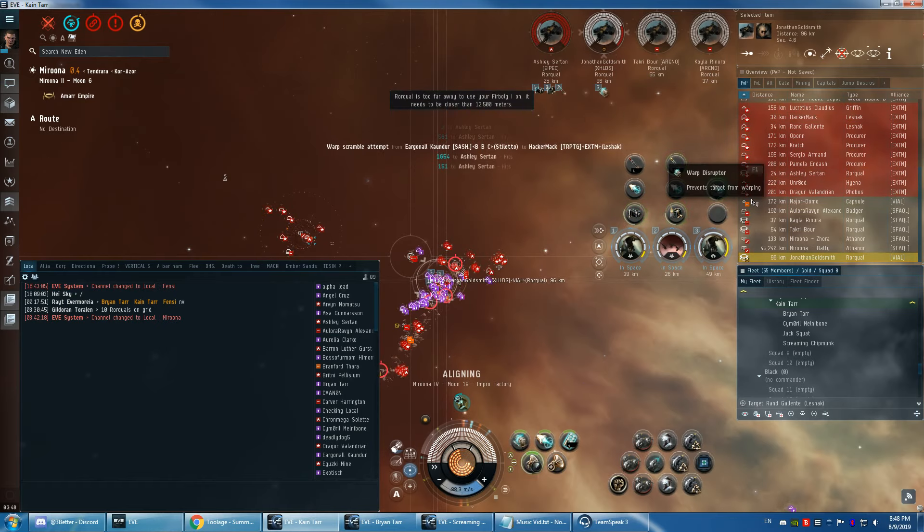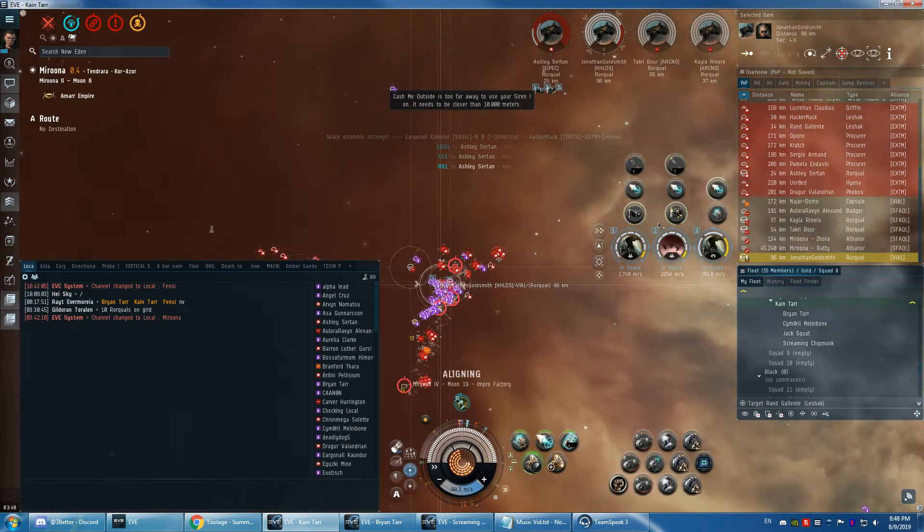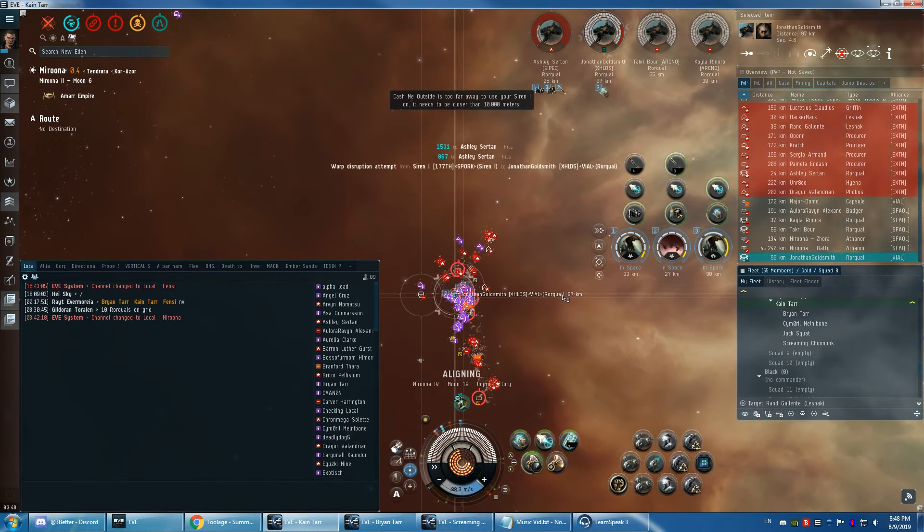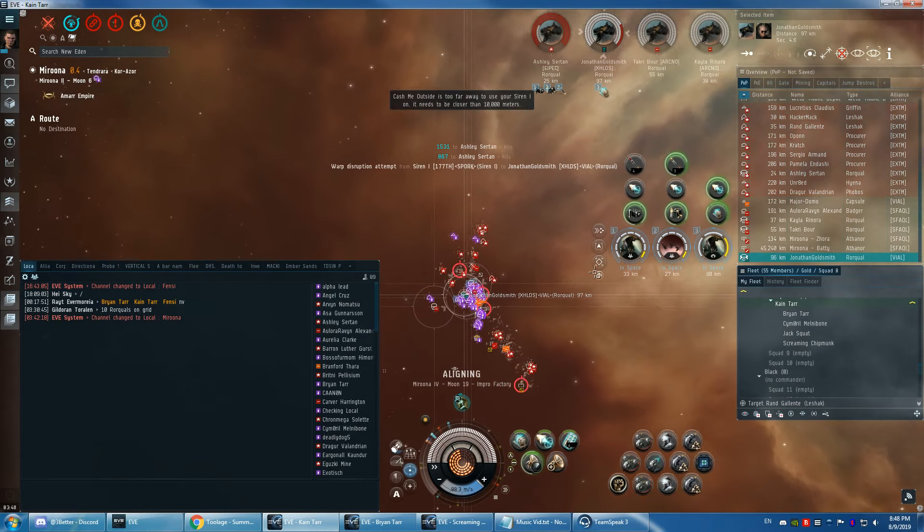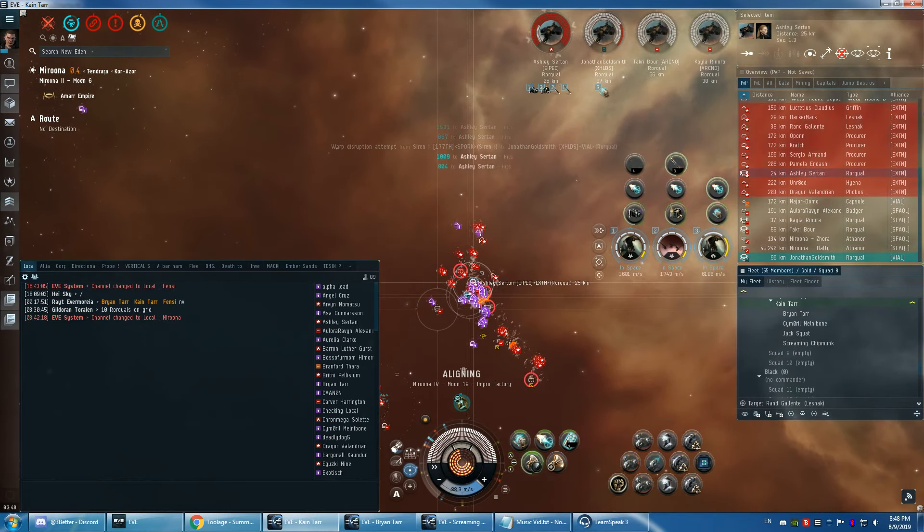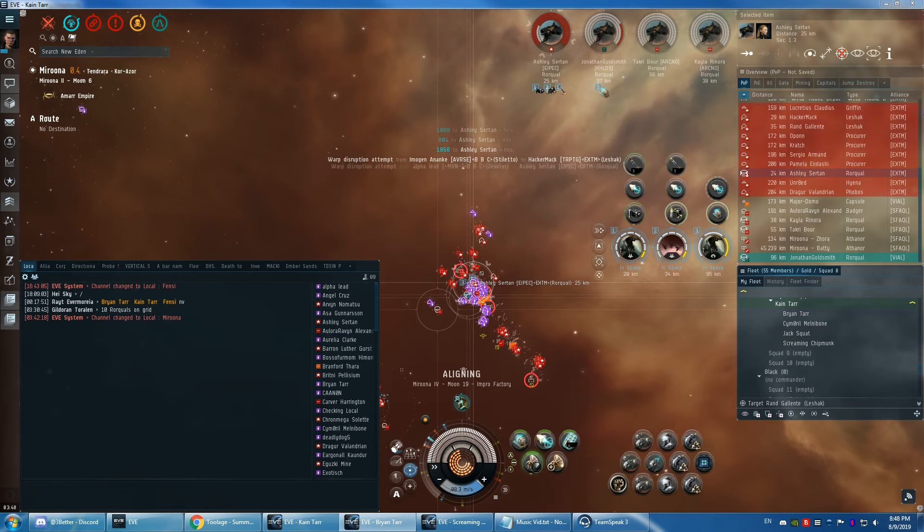Is there still a cyno on the field that I can jump to? Showing up in a carrier. Yes, there is a cyno. It's up under Mysterious Elko. Okay. I'll be there in a moment with more sirens.